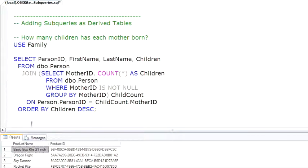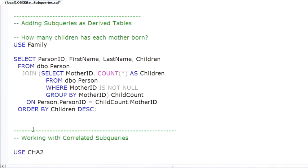Where subqueries really shine is as derived tables, meaning that the subquery returns an entire dataset - multiple rows, multiple columns - and then that dataset can be used as a data source in place of where you might place a table inside of the outer query.